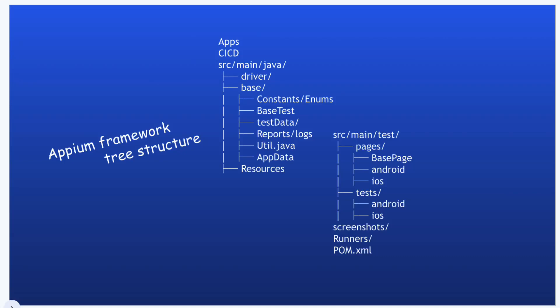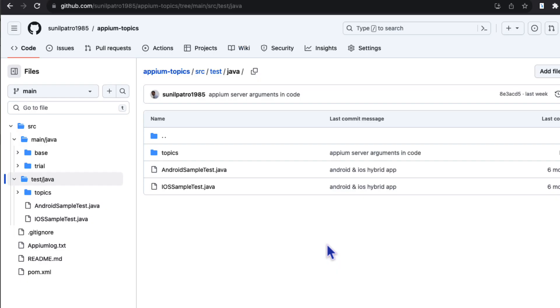Hello everyone, welcome back. In our Appium series, we are going to start building an automation framework for Appium with Java. So far we have seen different Appium topics like how to deal with Appium gestures, how to run test cases for Android and iOS applications, how to identify elements using the Appium inspector or Appium server running programmatically, and installations. Now all these concepts we are going to implement to build an automation framework.